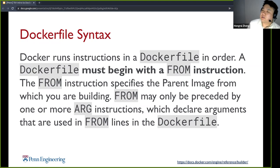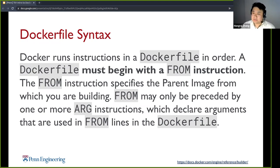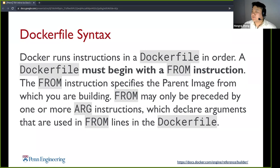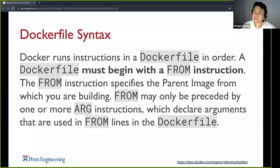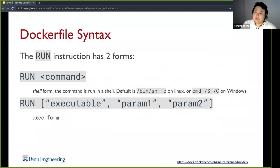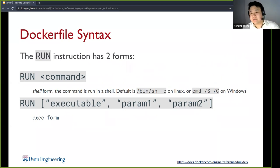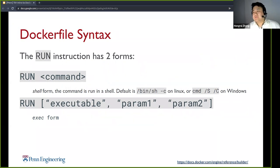A Dockerfile must begin with a FROM instruction. The FROM instruction basically specifies the parent image from which you are building. For example, I can say FROM Ubuntu 20.04, or I could say FROM ROS, some distro of ROS. The RUN instruction is basically running a command — you can think of it as automatically running a command line command. There are two forms: the shell form and the exec form. This uses the default shell on Linux.